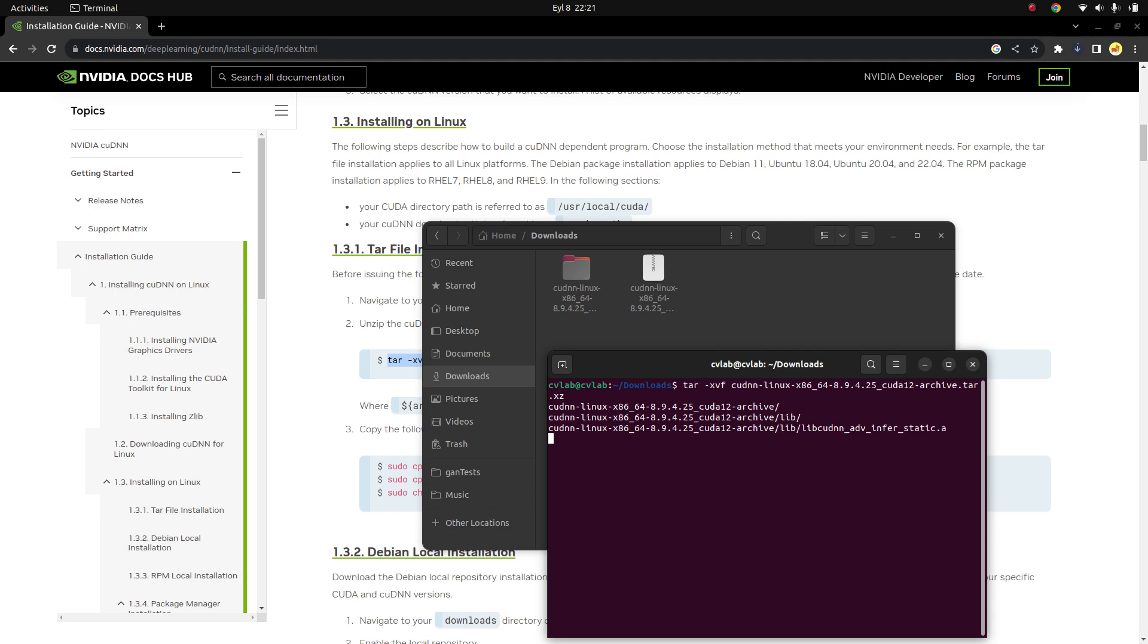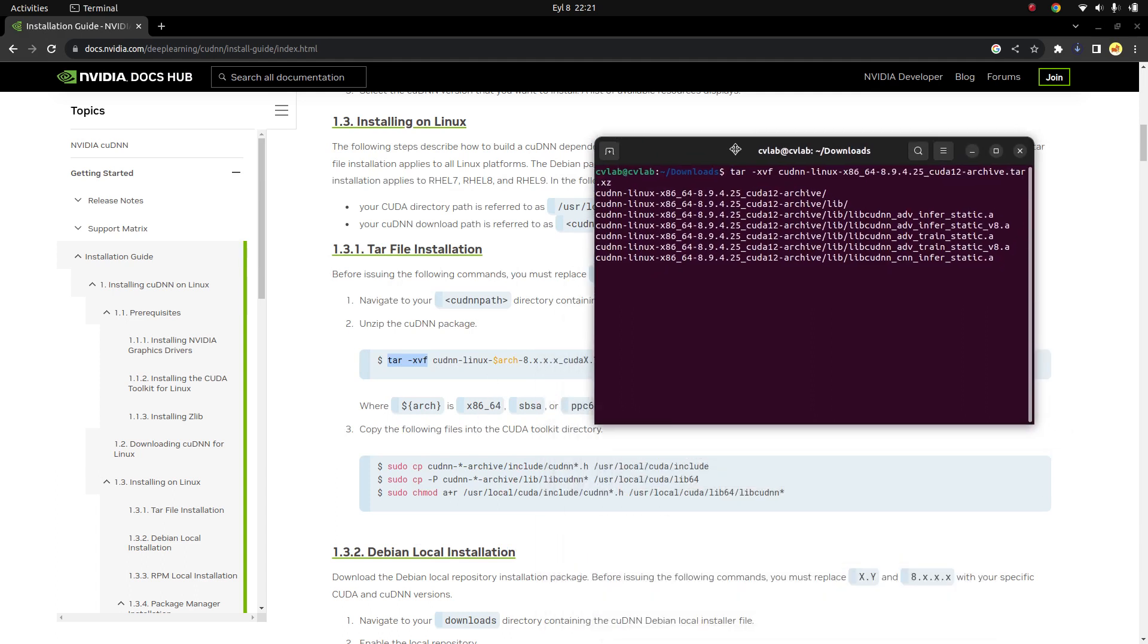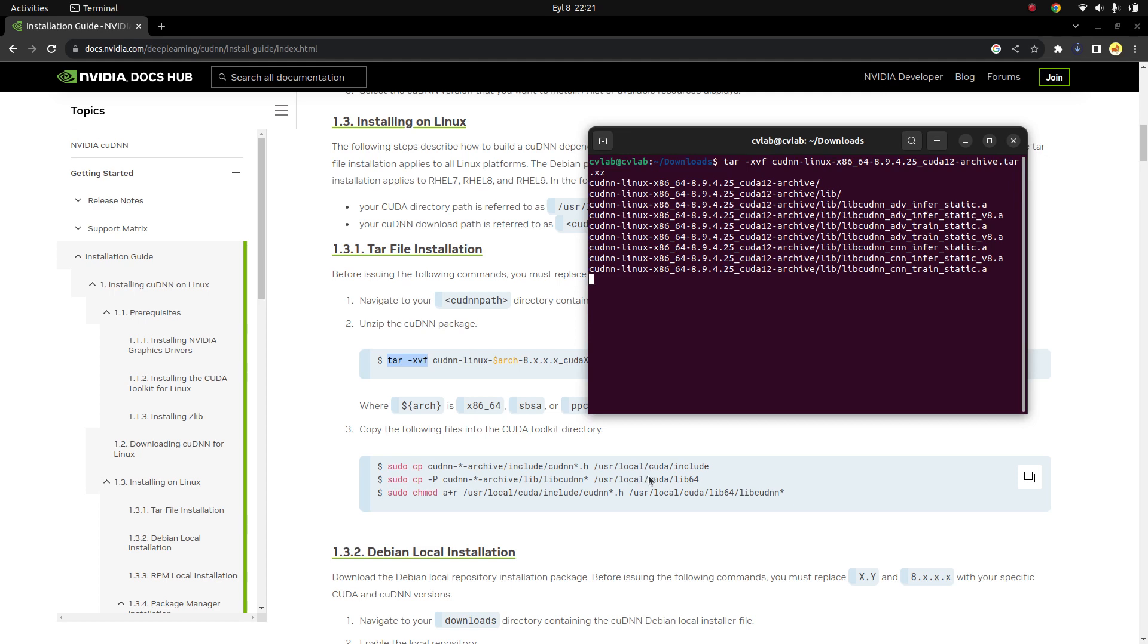And after that just type cuDNN and it's going to continue. It's going to extract the files.